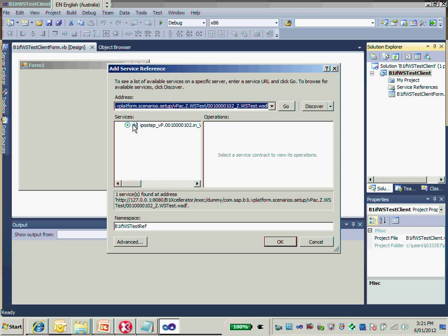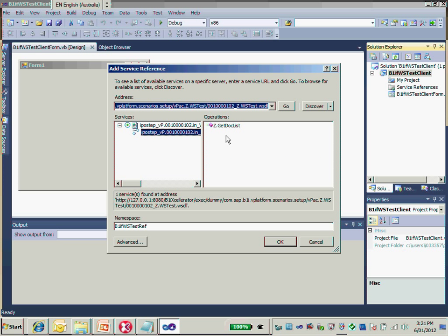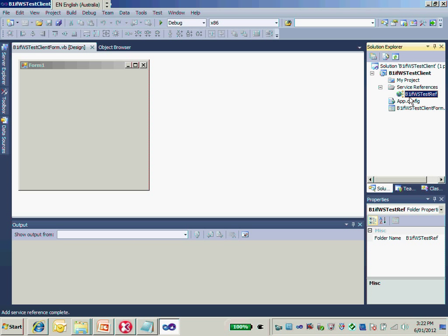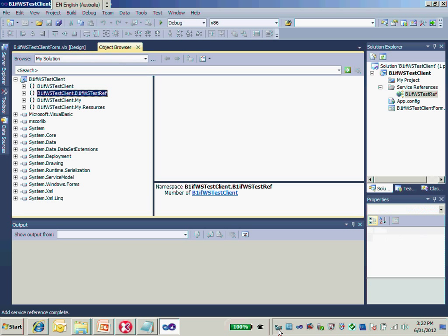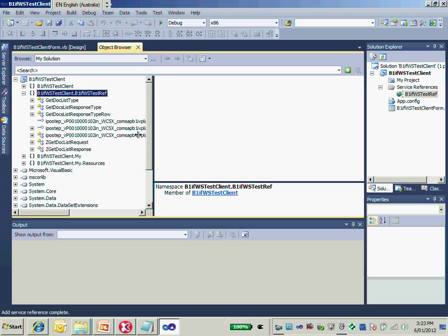Okay, now you have the service added. If you open the service here, you will see the operations available. The operation would be to get the list result. Just click OK. As a result, the B1IF web service has been added to my service reference. As you can see, the get list type is the request message type and the response message type as well.